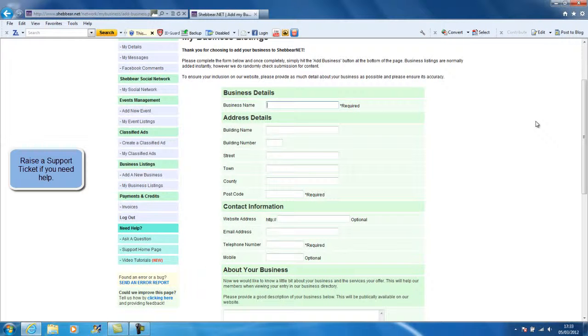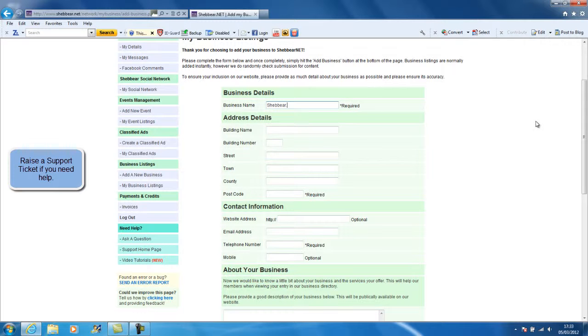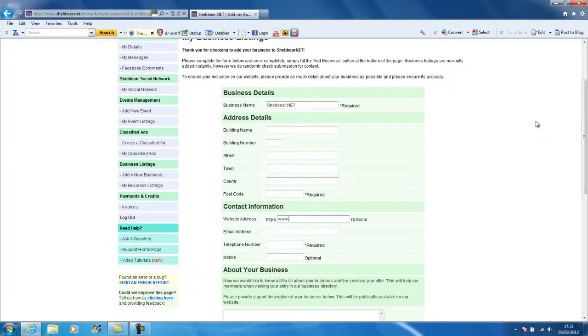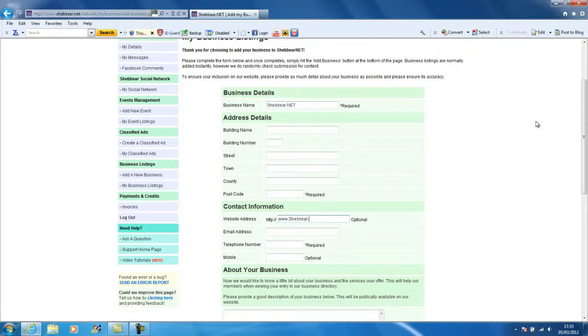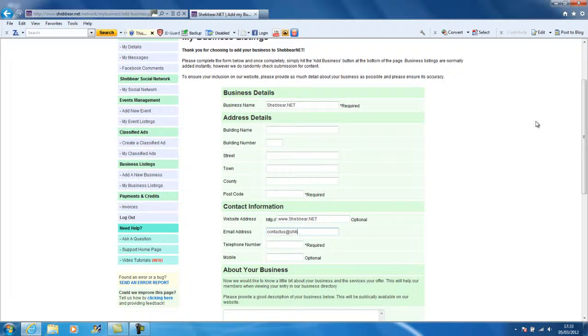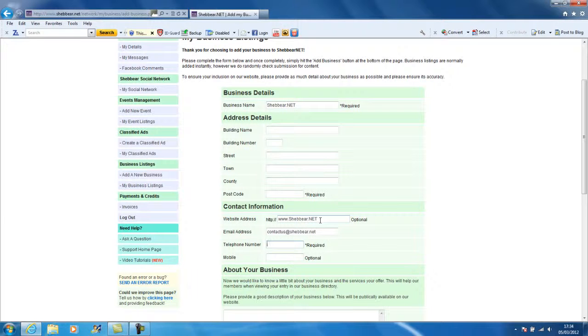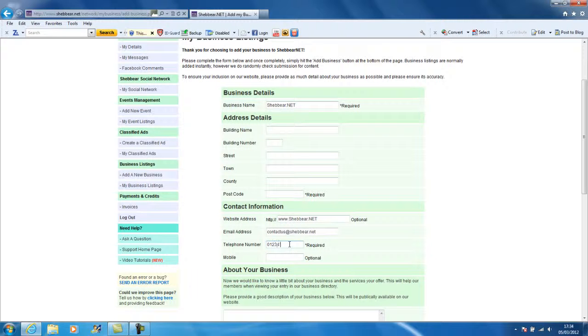I'm going to add a business listing for Shebbear.NET. You don't require any address information, that's absolutely fine. Obviously it's ideal for your customers to be able to find you if you provide your full address. I'm going to put an email address in here. Now your web address, email address, and mobile number are all optional, but you will be required to provide at least your telephone number.